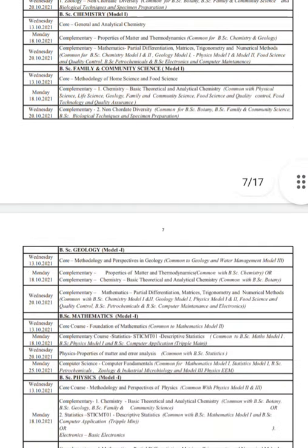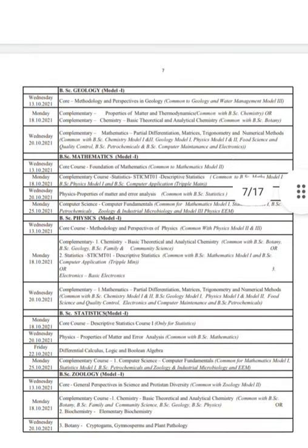Mathematics — 13th. Geology, Mathematics — 16th. Statistics — 20th. Physics. Computer Science — 25th. B.Sc. Physics: Mathematics — 13th, Physics — 16th, Chemistry — 20th.